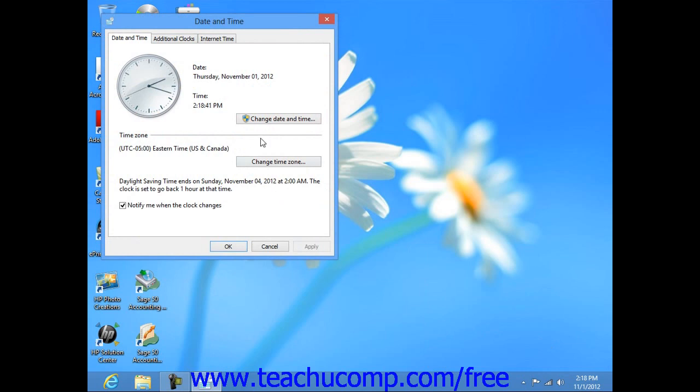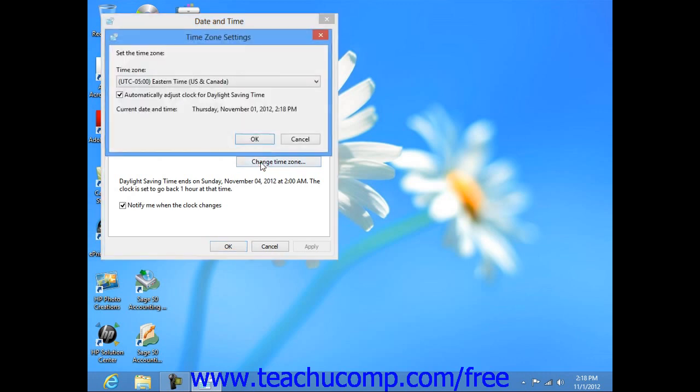You can click the Change Time Zone button to open another dialog box where you can select the time zone for your computer. If you need to adjust your time for daylight savings changes, you can also check that feature at the bottom of the dialog box to enable it and then click the OK button.